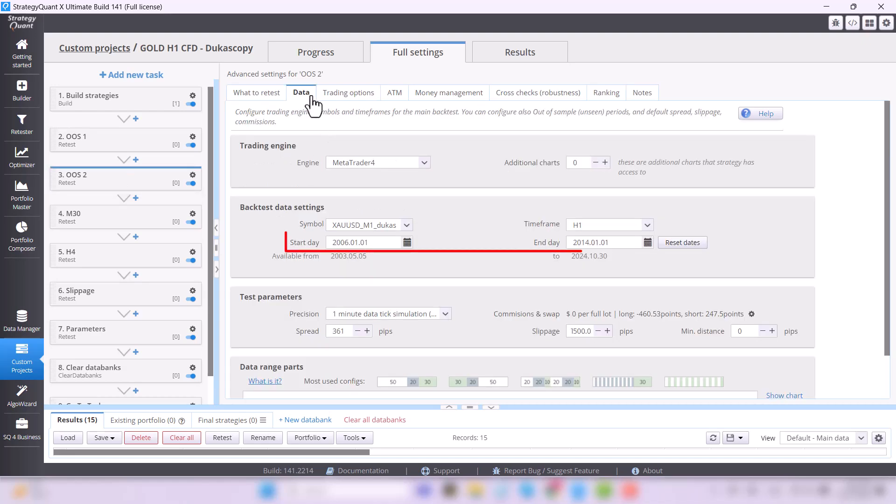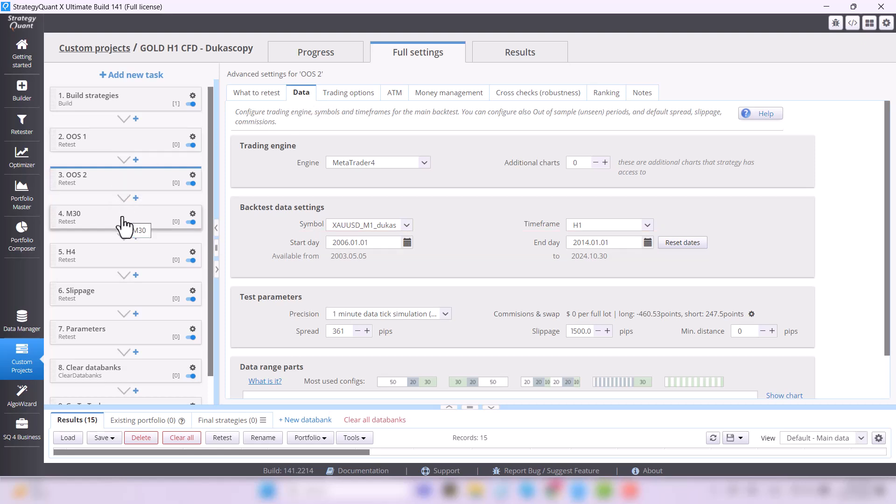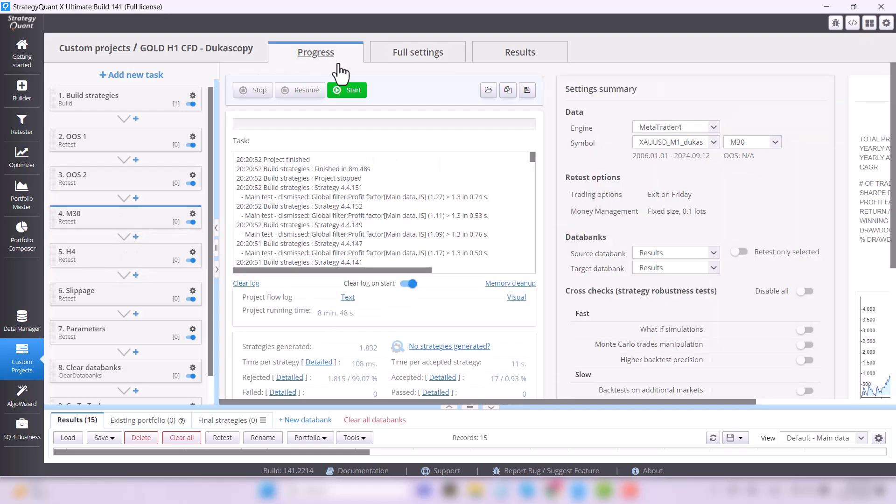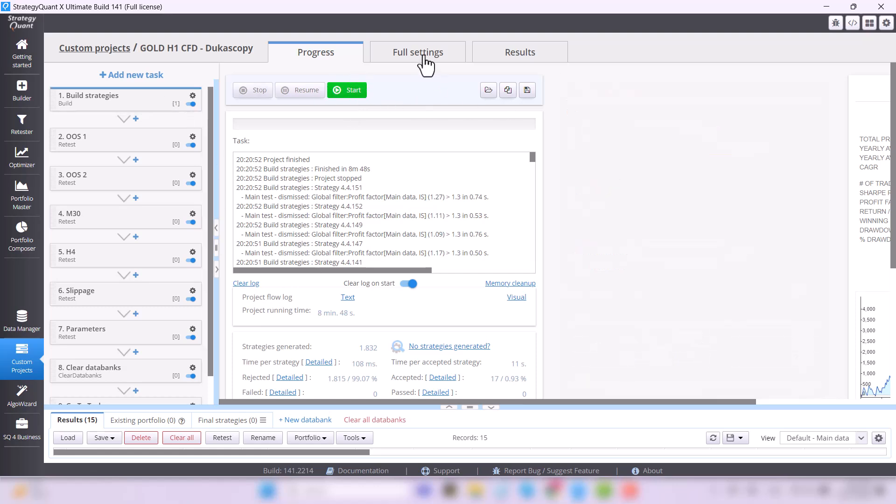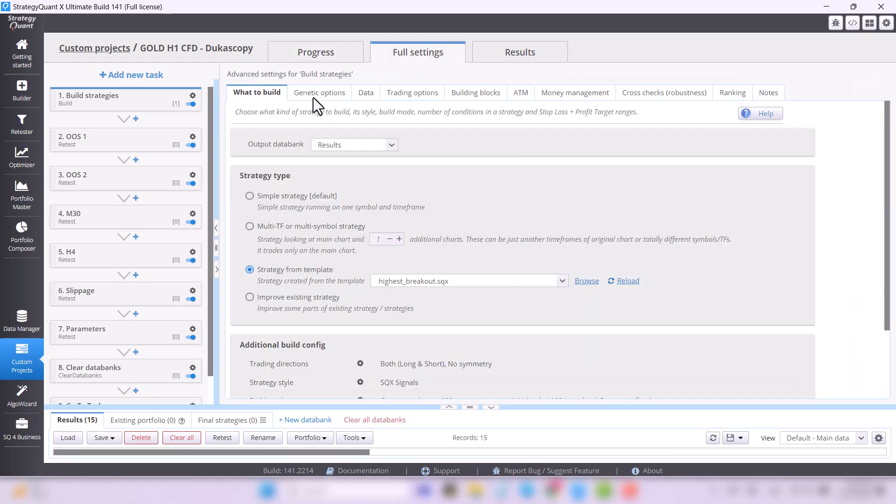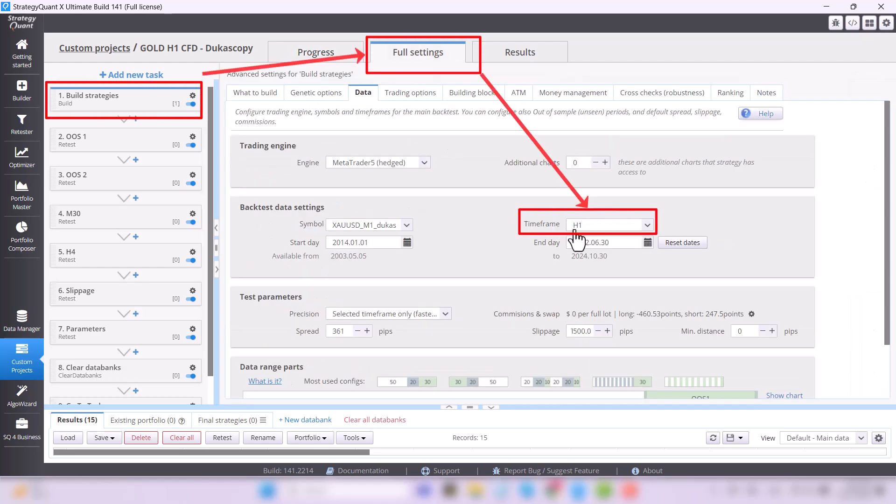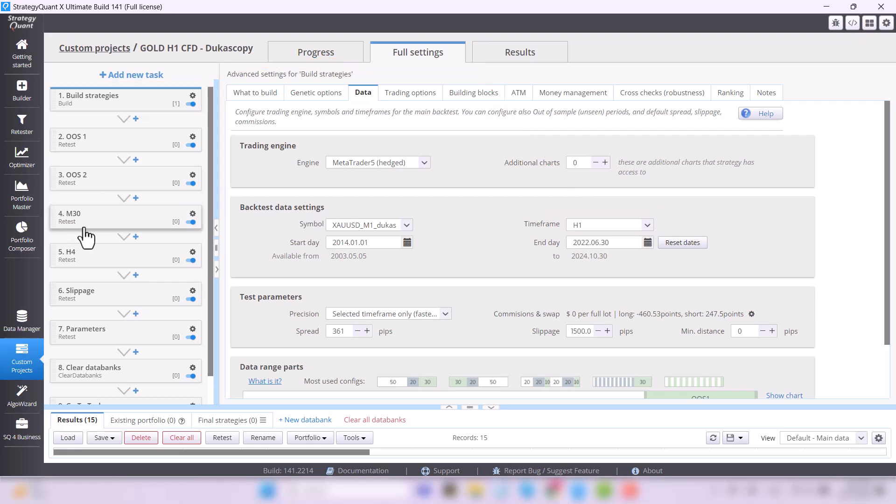Strategies that pass the OOS 2 continue to the next task M30 and then H4, which is testing on different time frames. This is because we are initially building strategies for the one hour time frame, but we want our strategies to at least somehow work on different time frames.